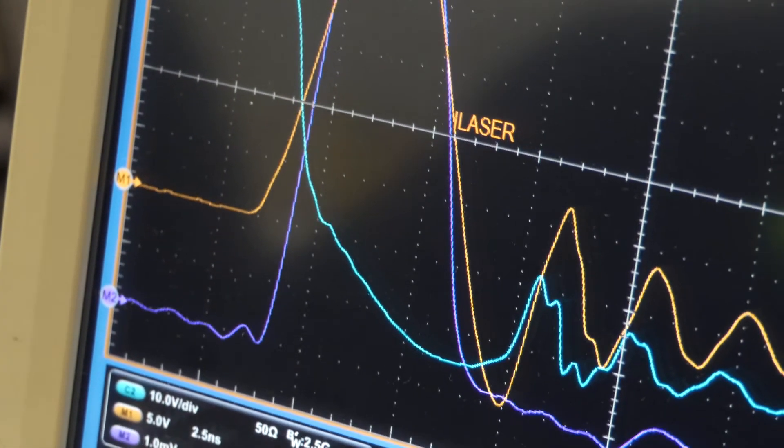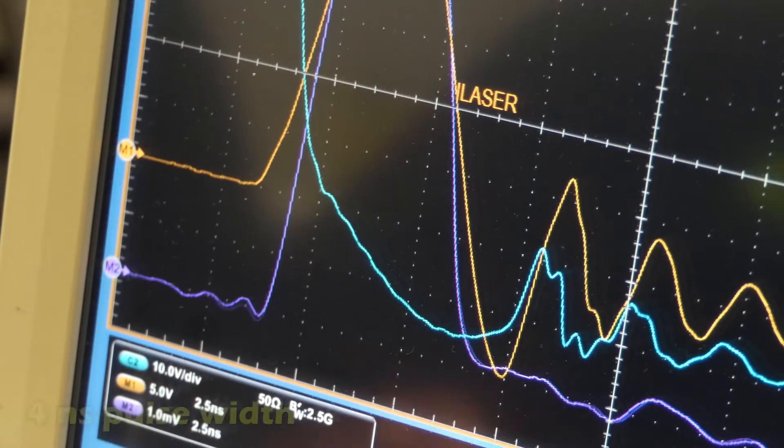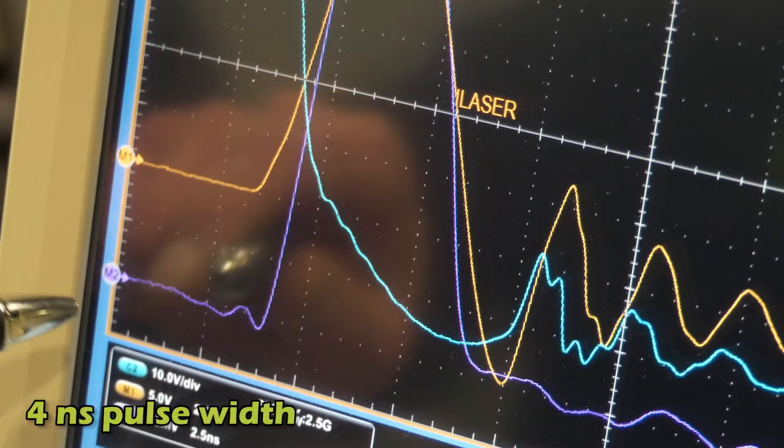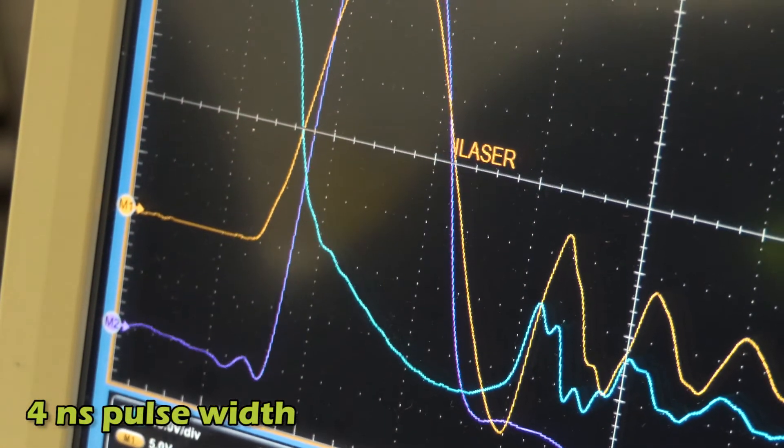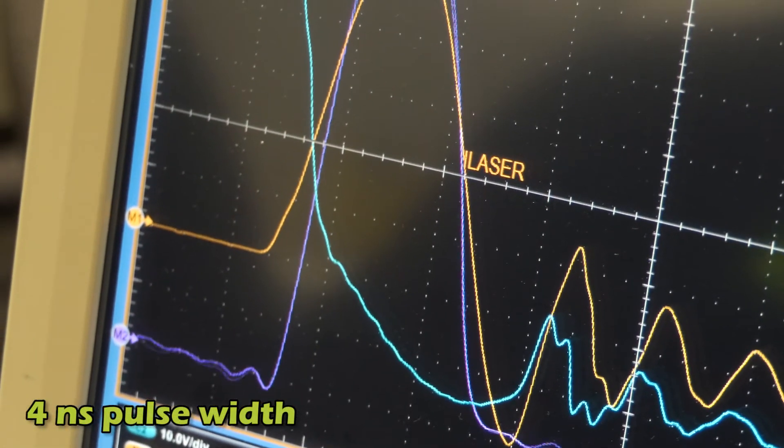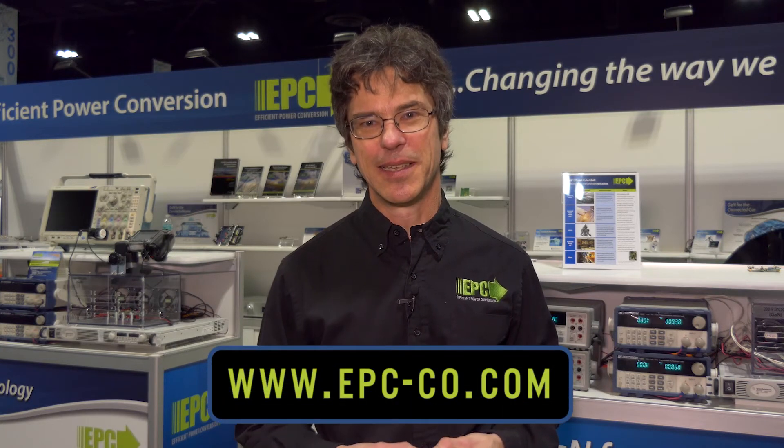Finally, if we look at the purple waveform, we're looking at the output of the optical receiver, where we see that the laser pulse has a width of about 4 nanoseconds. This again demonstrates the superior performance of eGaN FETs in a pulse laser driver application. For more information, visit our website at epc-co.com.